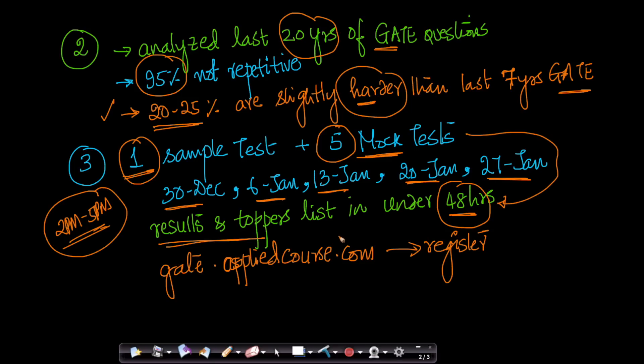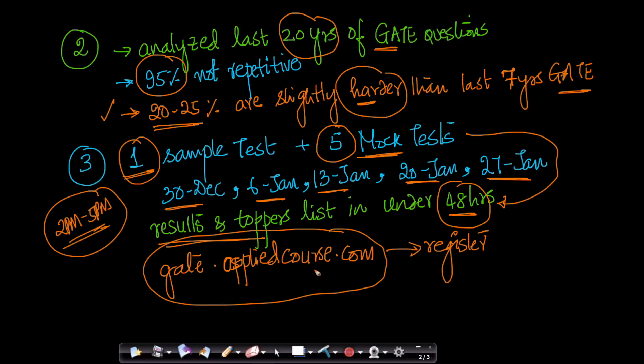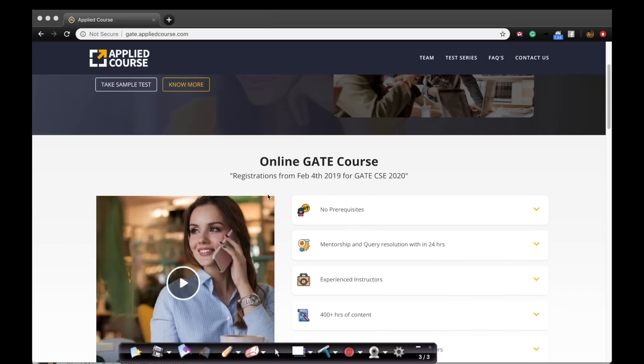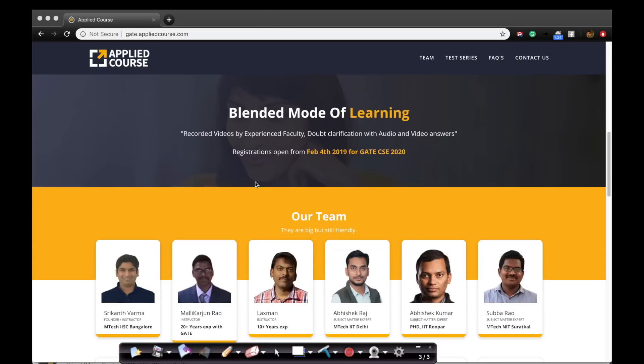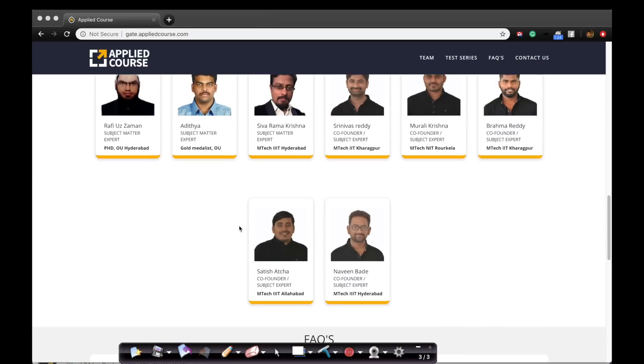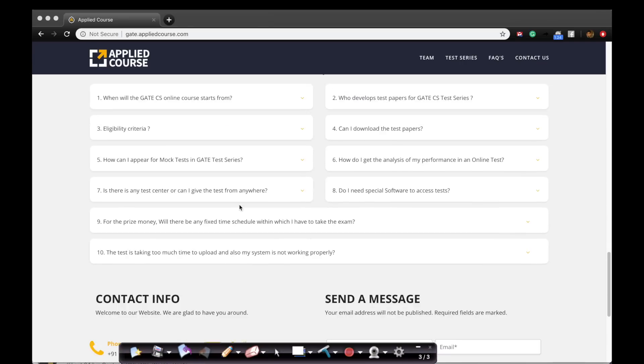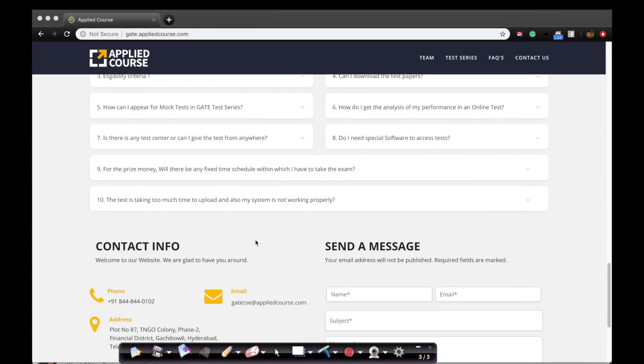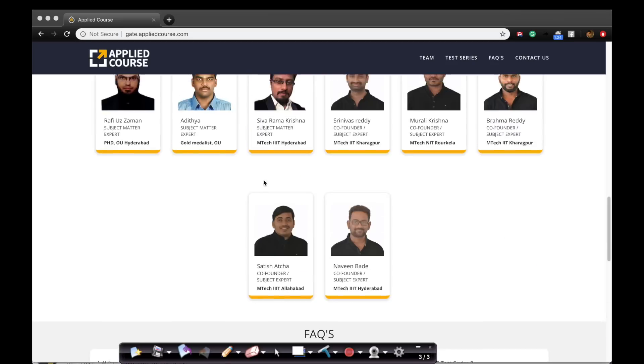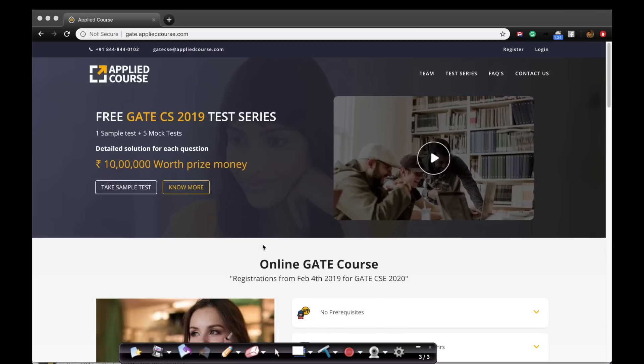To actually register for these tests and to be eligible for prize money, please go to gate.appliedcourse.com and please register. Let me walk you through some of those steps. This is the website, which is gate.appliedcourse.com. If you just go here, you get all the information. You can take a sample test. You can know more. Some of our team members here. Some contact info. You can reach us on this phone number or the email.